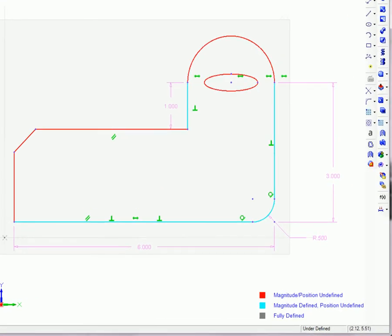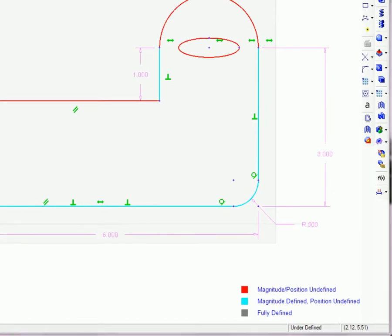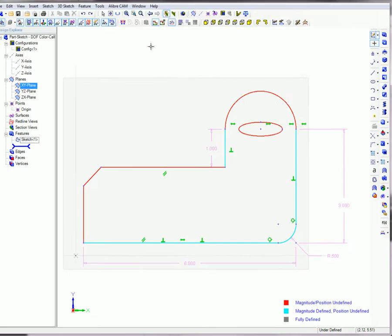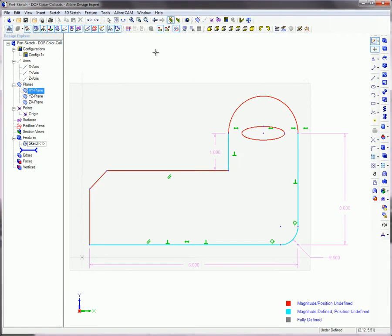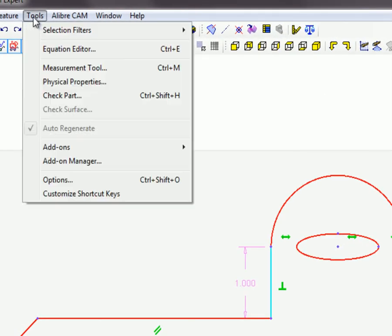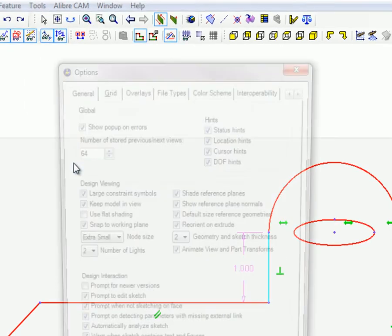Fully defined figures appear in dark gray, while figures with defined magnitudes but undefined positions appear in blue. Figures with undefined magnitudes and positions appear in red. A legend appears in the lower right corner of the work area. The color scheme for the degrees of freedom status can be changed through the color scheme menu on the Tools and then Options menu.